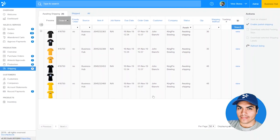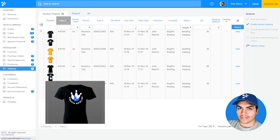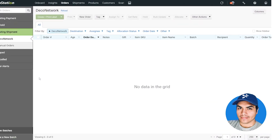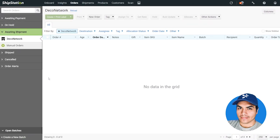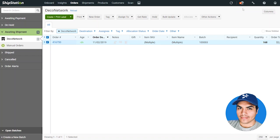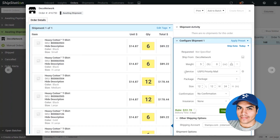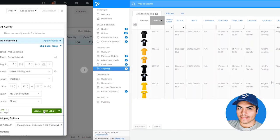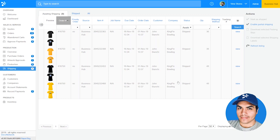Here in my business hub I have an order for John from Kingpin Bowling, and it looks like it's ready to be shipped, so let's switch over to ShipStation. There's a brief setup you'll need to complete inside ShipStation to connect your Deco Network account — in my case that setup is already done. All I need to do is click the store update icon on the top right and update all stores. After the update, that order will show up in my ShipStation account. Clicking that order allows me to enter the shipping information, the weight, which service I want to use, the package dimensions, and finally purchase postage and print a shipping label.